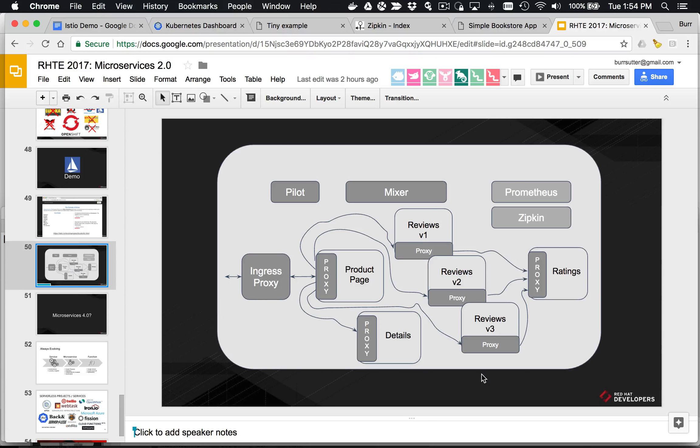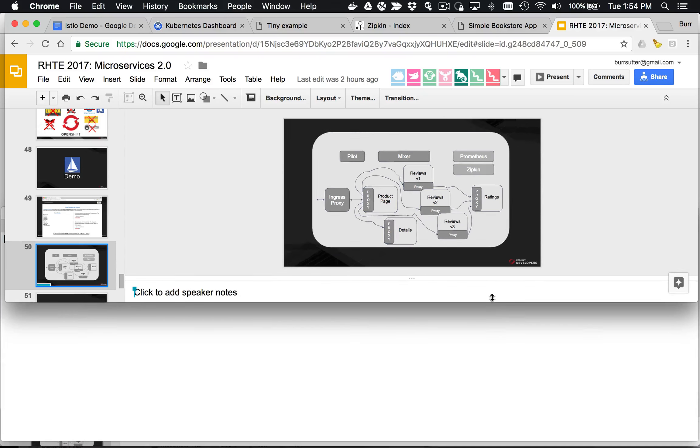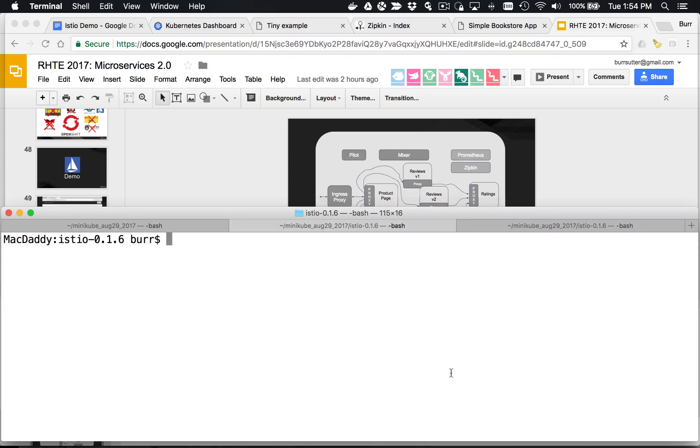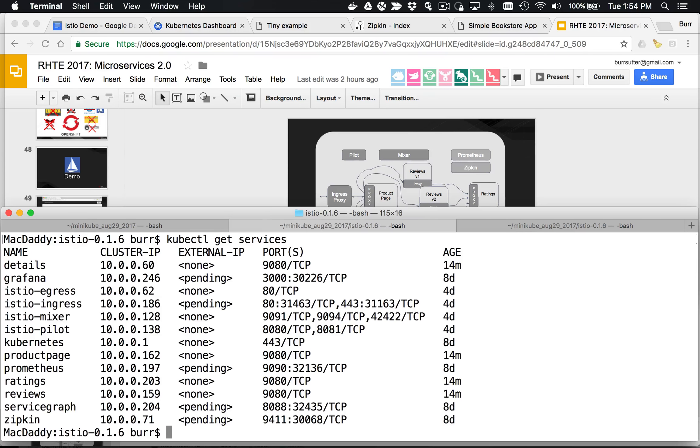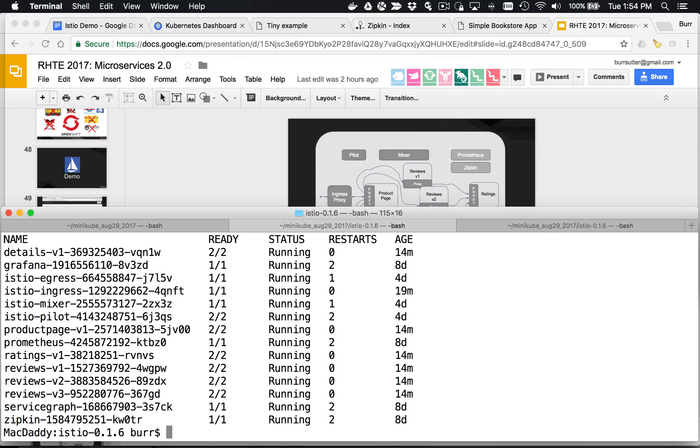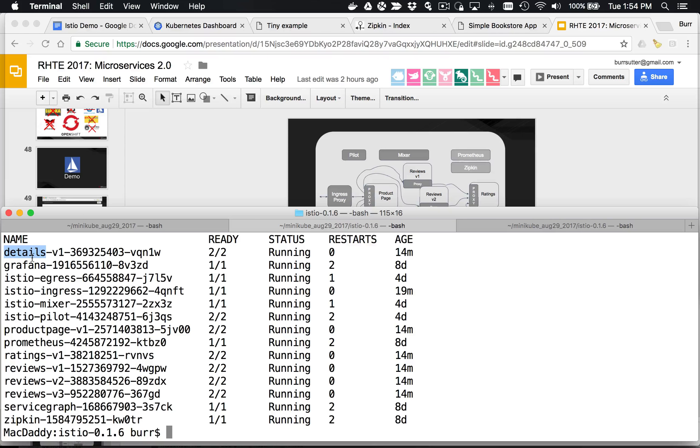Let me show you that. There's the Istio CTL get route rules. I don't have any route rules right now. If I do kubectl get services, you can see I have all these services. kubectl get pods, and then there's a bunch of pods here. Notice there are some pods that are part of the end-user application, like the details.